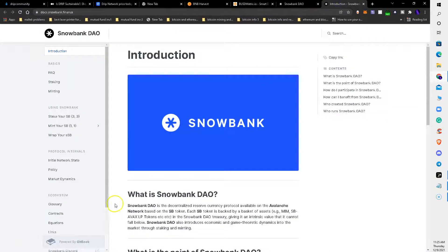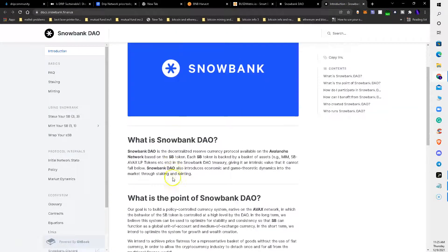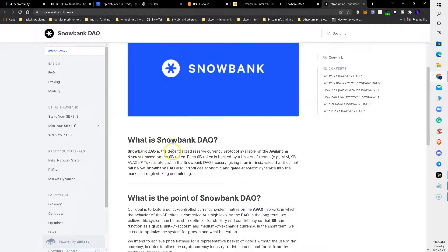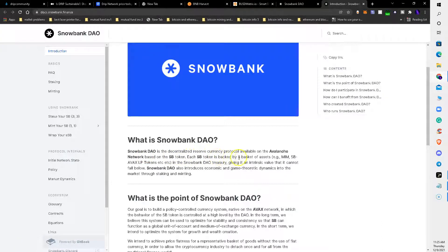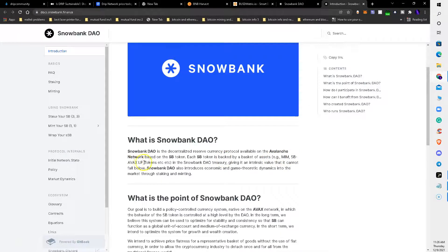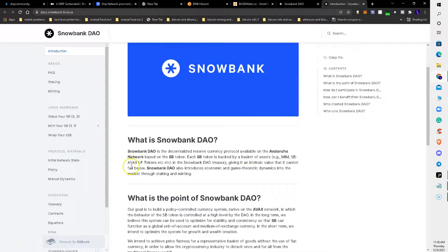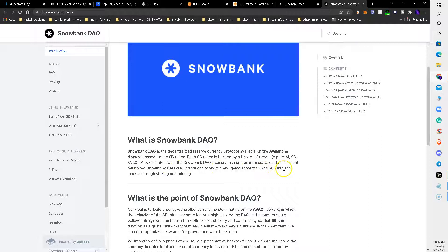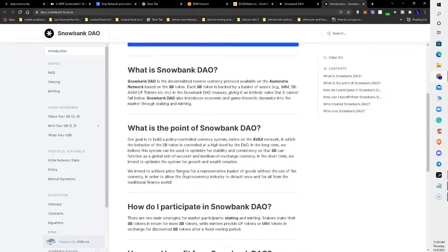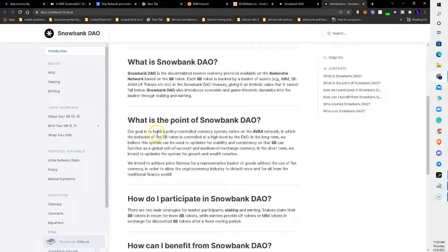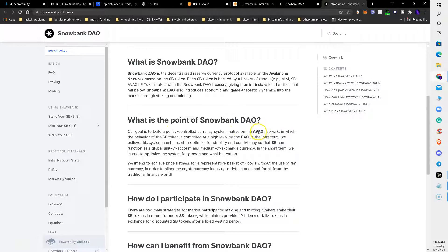What is Snowbank? Snowbank is a DAO. It is the decentralized reserve currency protocol available on the Avalanche network based on the Snowbank token. Each Snowbank token is backed by a basket of assets - MIM, SNOW, Snowbank Avalanche LP tokens, etc. - in the Snowbank DAO treasury, giving it an intrinsic value that it cannot fall below. Snowbank DAO also introduces economic and game theoretic dynamics into the market through staking and minting.